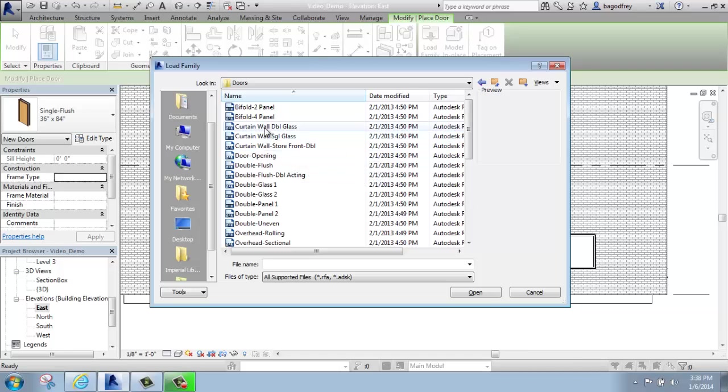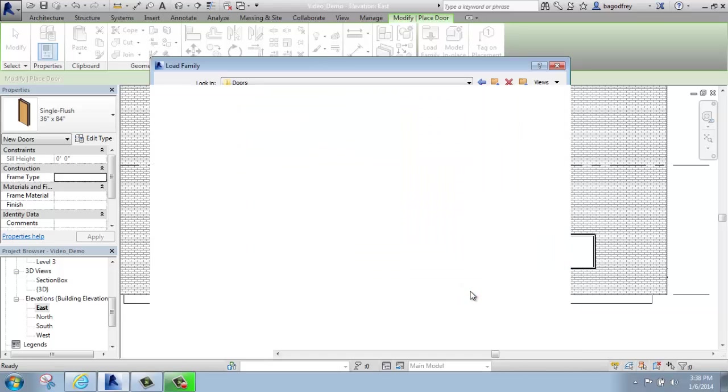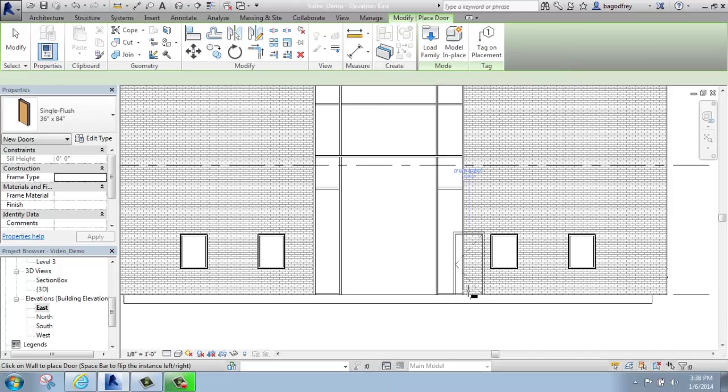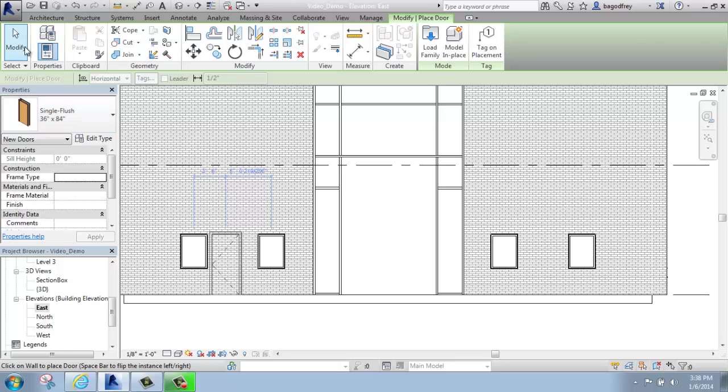I can pick which kind I want. Maybe I'll just say I want to do a kind of simple curtain wall double glass door. I'll open that up, and now I should have that available.